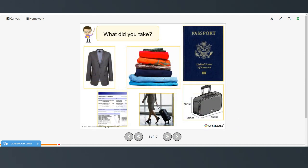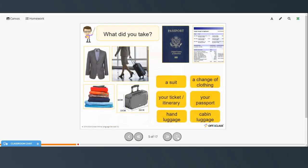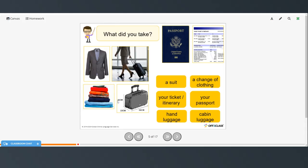And these are some of the things that you might take with you when you fly. A suit, oh here's the suit, a change of clothing, your ticket or itinerary, your passport, hand luggage, and cabin luggage.